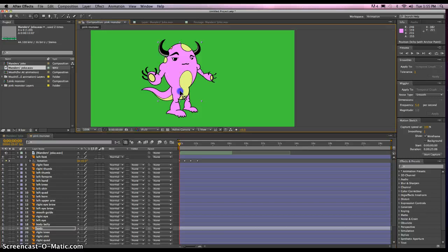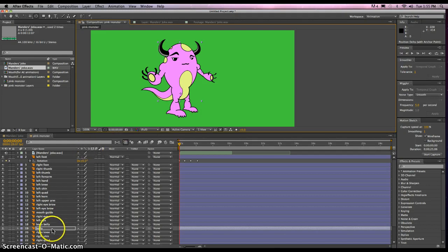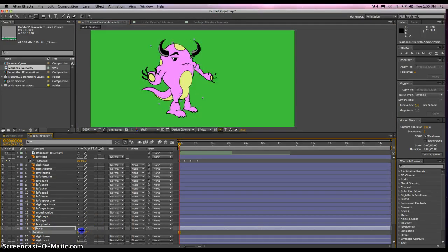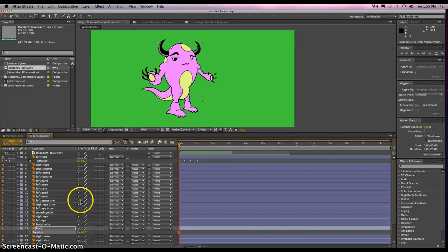Let's go and move the body — I want them to be able to twist at the hips a bit. If I rotate the body, notice what happens: there's nothing to go along with the body. The face and the horns and everything are all off. We've got to make sure that's all working together. Let's put that back at zero and start parenting everything.